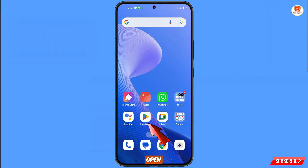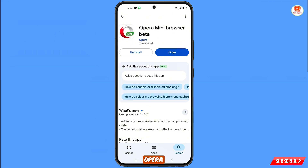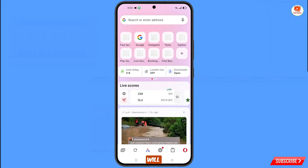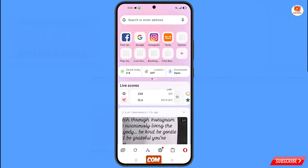First of all, you have to open the Google Play Store and download and install Opera Mini browser. After installation, open the browser and then you will land on its home page. From here you have to open google.com.